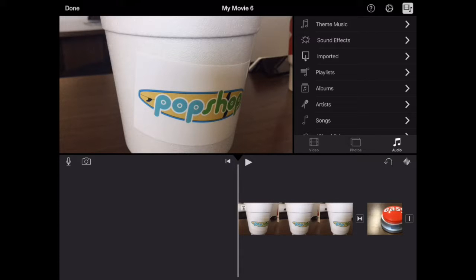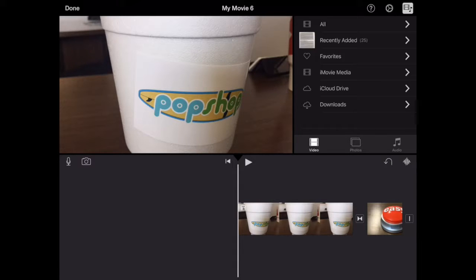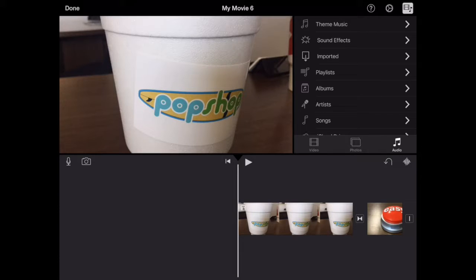All right, to add music to your movie here on iMovie or for background music, tap on the audio button here on the right side in the middle of the screen.